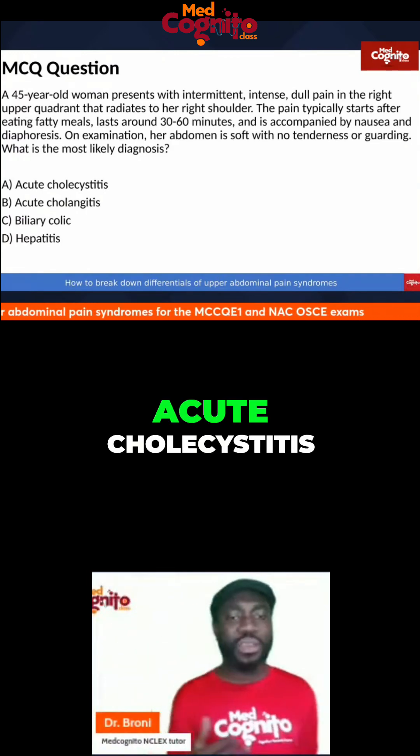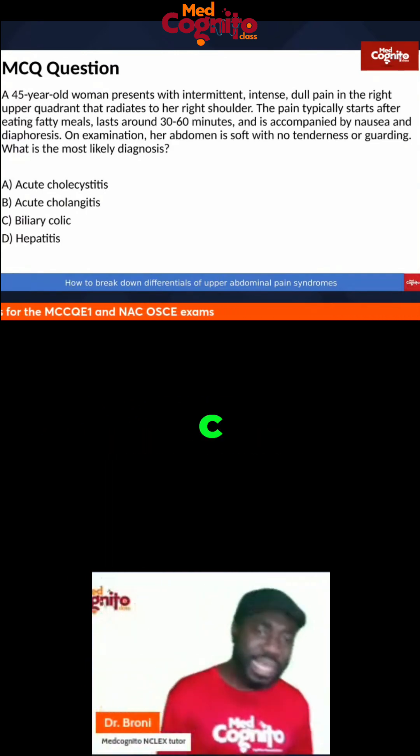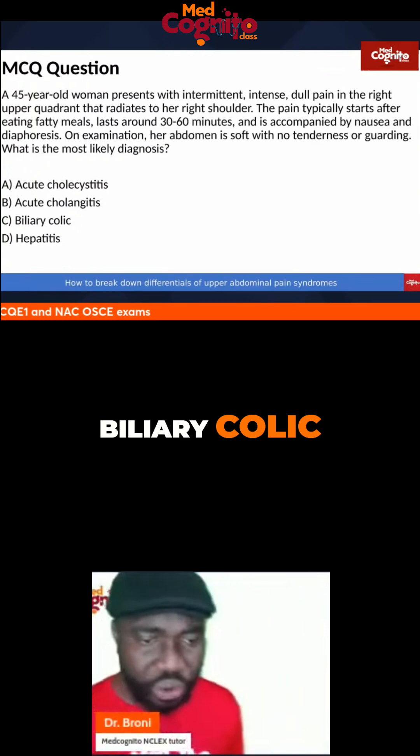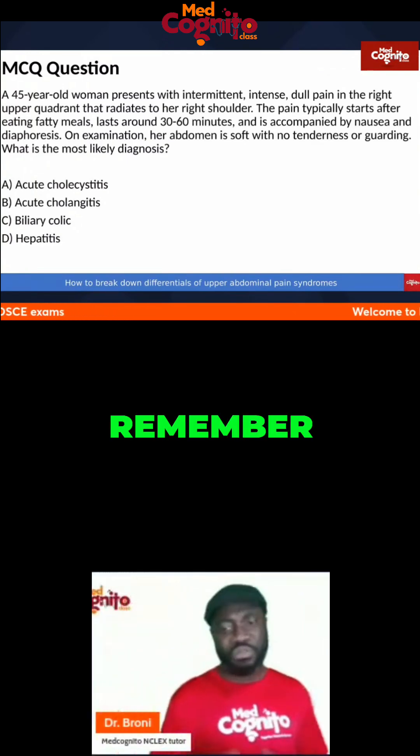A, acute cholecystitis. B, acute cholangitis. C, biliary colic. D, hepatitis.